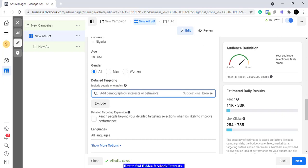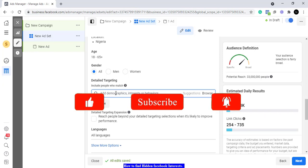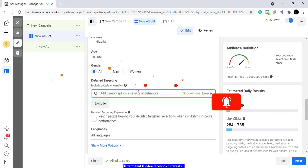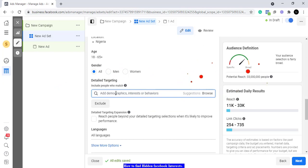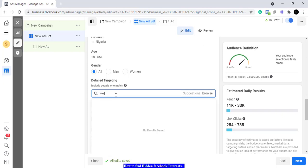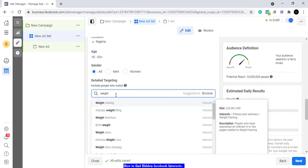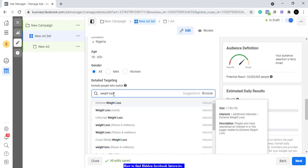Now we are looking at how you can find hidden interests in Facebook. I'm going to give you a tool that is going to make it easy for you to pick out these hidden audiences that we cannot find here. This tool is easy to use and I'm going to reveal it to you in a very short time, along with how you can begin to use it.